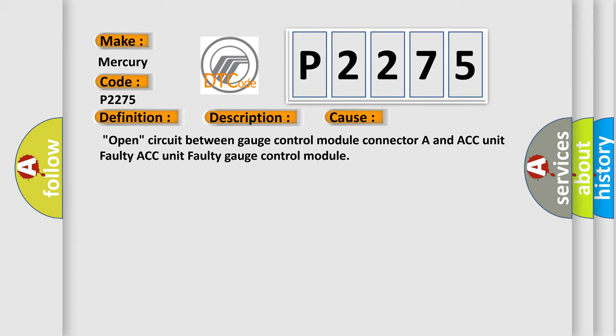Open circuit between gauge control module connector A and ACC unit, faulty ACC unit, faulty gauge control module.